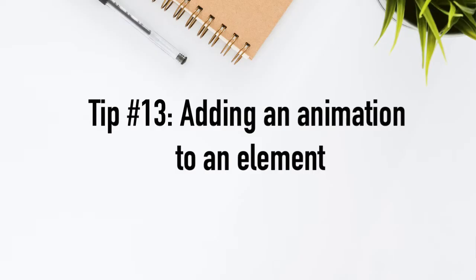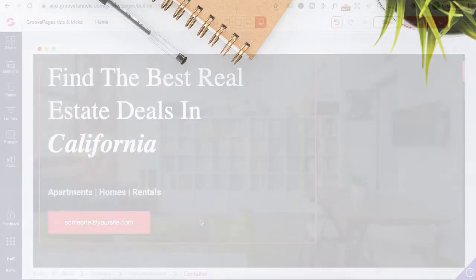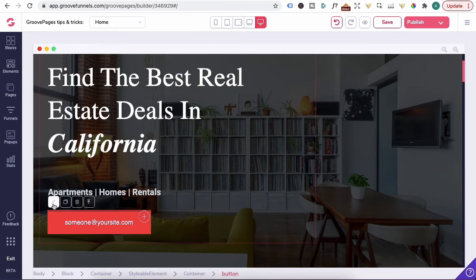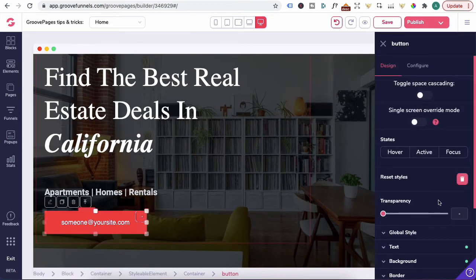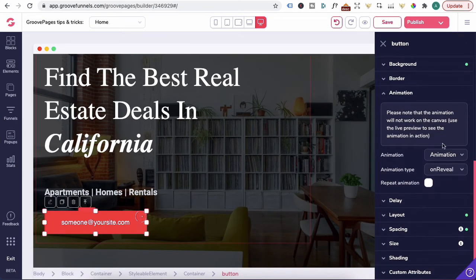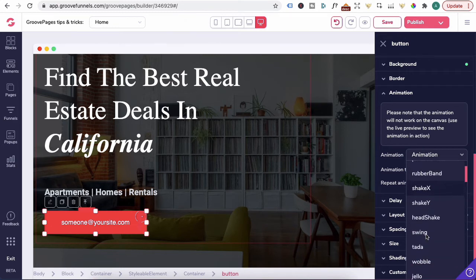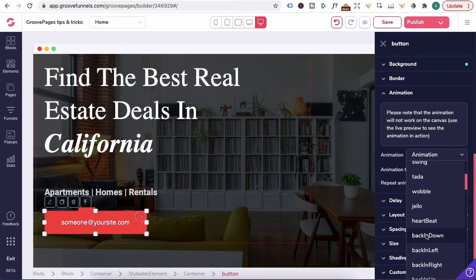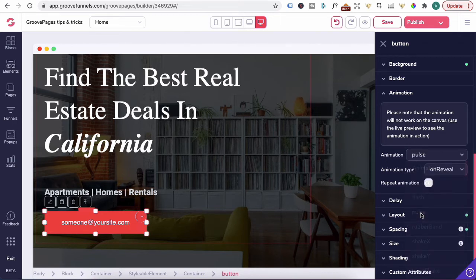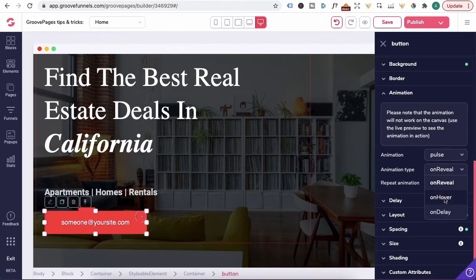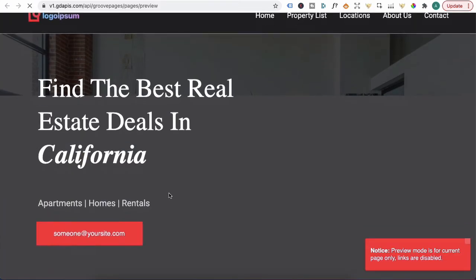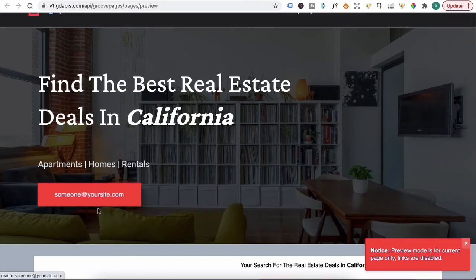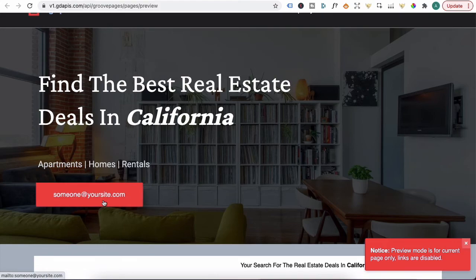Tip number 13, adding an animation to an element. Did you know that you have a bunch of animations available in Groove Pages? If I click on this button, click on the pencil, click on animation. Under animation here, if you click on the drop down, you see a bunch of available animations. And this is really good for call to action buttons when you just want to add a little bit of emphasis to that button. Under animation, let's click on pulse and you want that animation to be on when someone hovers over the button. When we preview it, you can see that when I hover over it, it pulses. So that's a really nice effect on a call to action button.